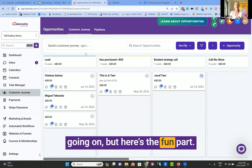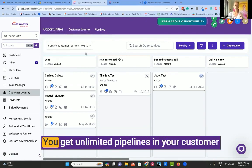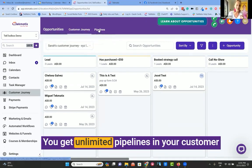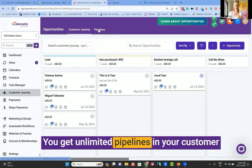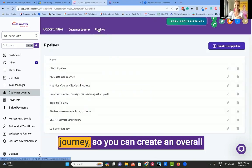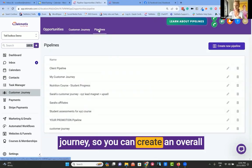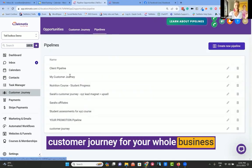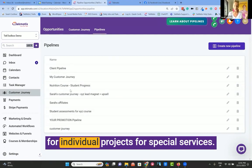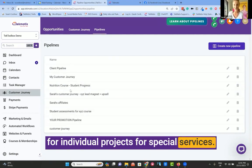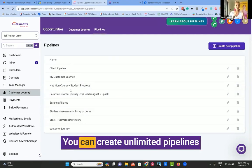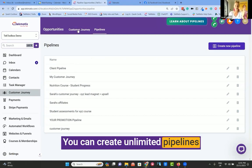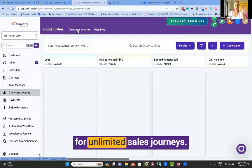But here's the fun part - you get unlimited pipelines in your customer journey. So you can create an overall customer journey for your whole business, for individual projects, for special services. You can create unlimited pipelines for unlimited sales journeys or any other project management process that you might be running.